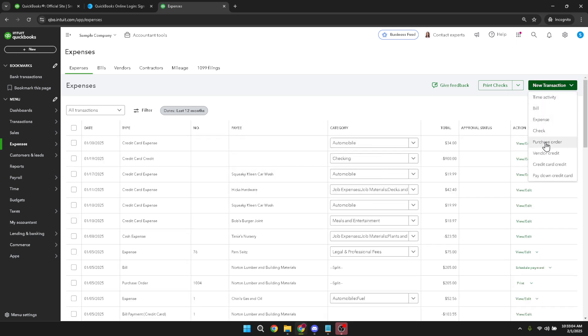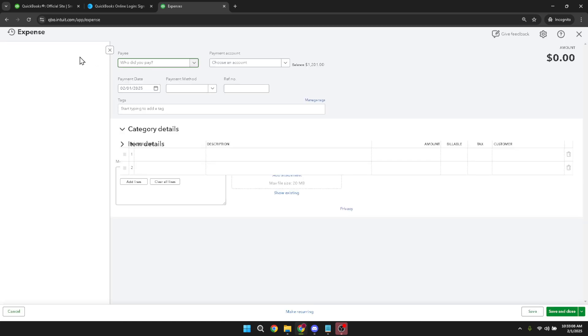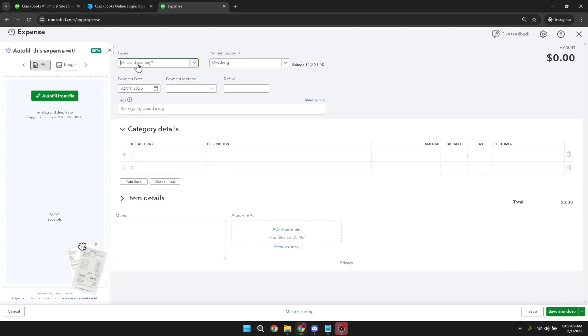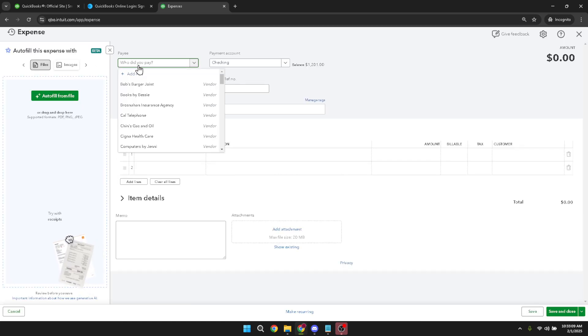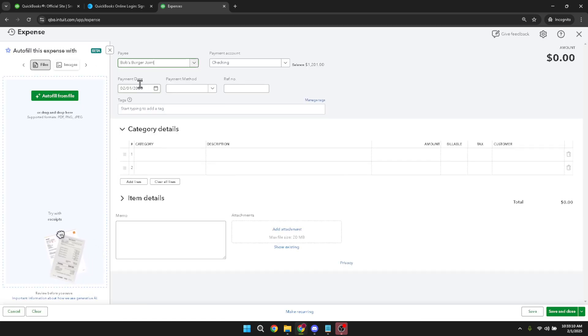Now let's get specific and start entering information about your transaction. Begin by adding the payee. The payee is the individual or company you paid with this transaction. It's crucial to enter this correctly for proper record-keeping and reporting.